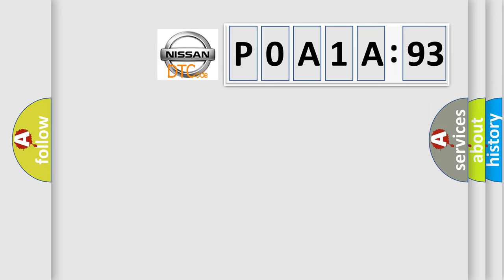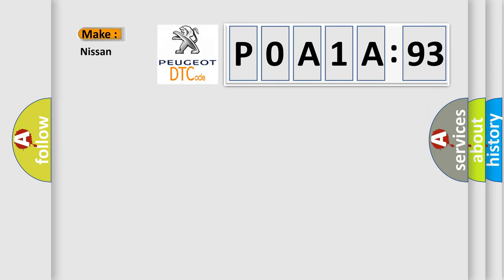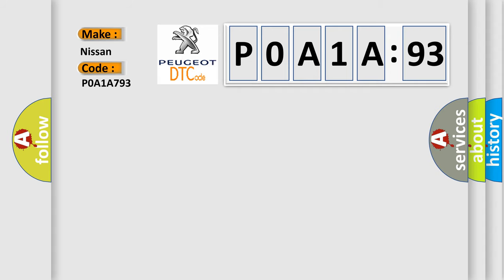So, what does the diagnostic trouble code POA1A793 interpret specifically for Nissan car manufacturers? The basic definition is deployment commanded.